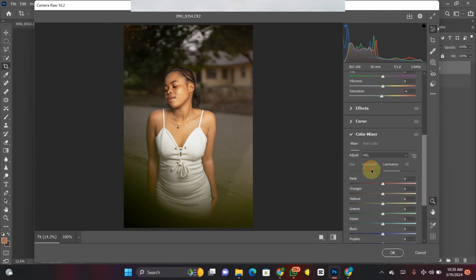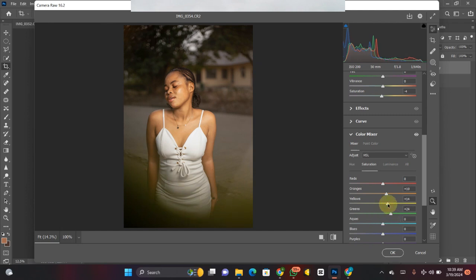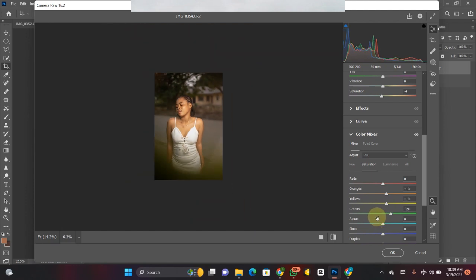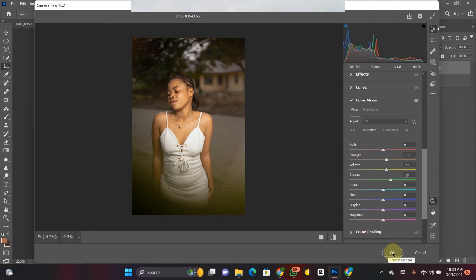Under Saturation in the HSL panel, I go to Orange and increase it. I bring down the Yellow, bring down the Green. Then I go to Hue — under Green I drag it, and you can see the Yellow shifts too. Here's the before and here's the after. Going back to Saturation, I'll bring it up a little bit just to beautify our picture — and here's the before and after of our picture.